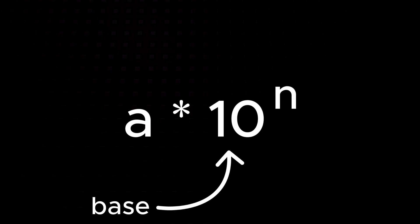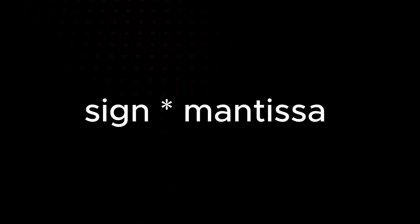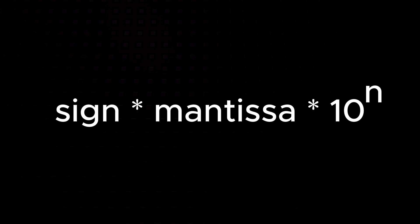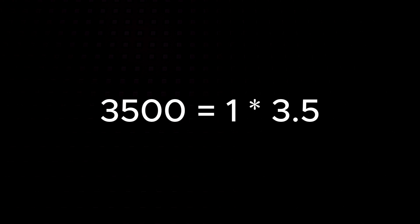Think of floating point numbers like scientific notation but in binary. In scientific notation, base 10, a number is stored as sign times mantissa times 10 to the power of an exponent. For example, 3500 is equal to 3.5 times 10 cubed.